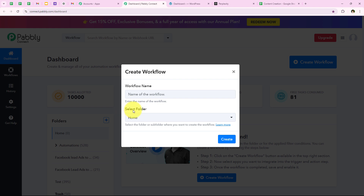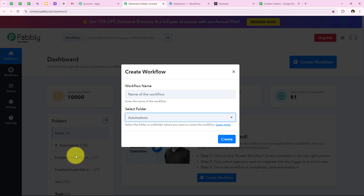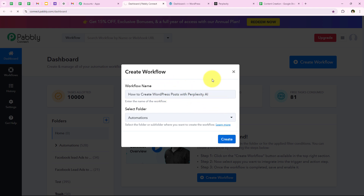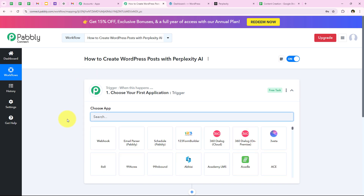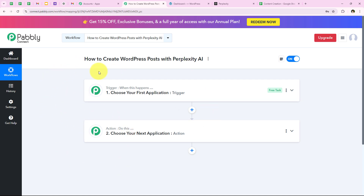It is asking me for the workflow name and the folder. I want to save it in the automations folder. I want the workflow name to be 'How to create WordPress posts with Perplexity AI', then we click on create. This opens the workflow window — the most important window. Trigger means 'when this happens' and action means 'do this'. We can have only a single trigger but multiple actions following the trigger's commands.